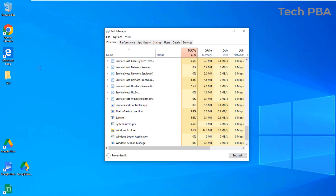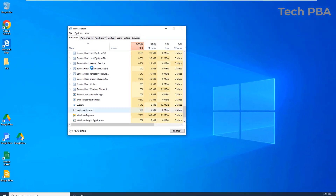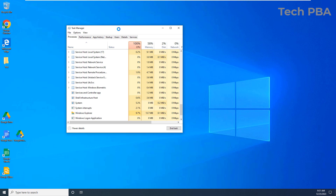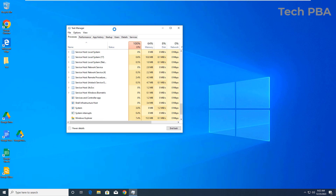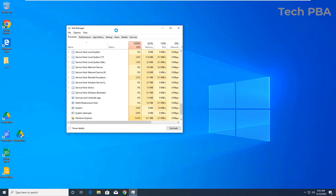I should mention that when you restart Windows Explorer, it doesn't close any of your open applications. All the applications that were running before the restart will still be running afterward.